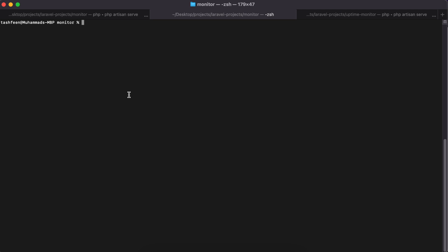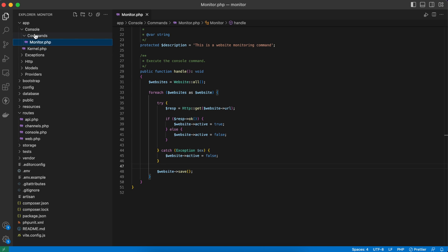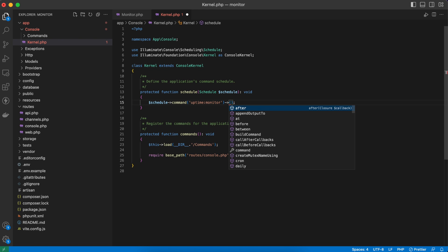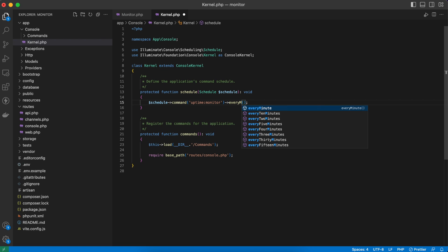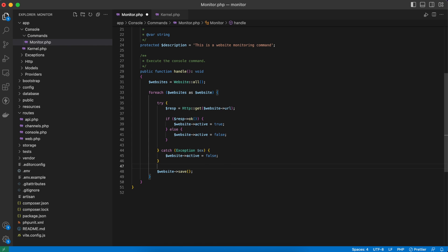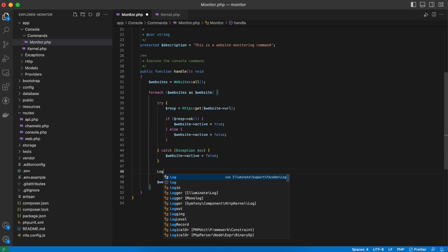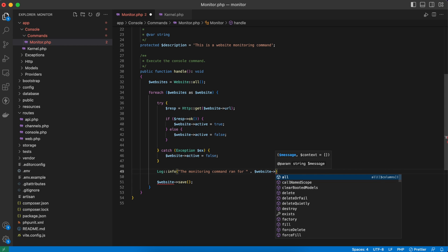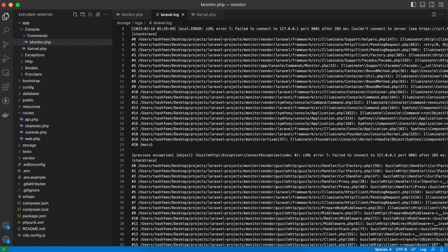Now we have a command that modifies records, but we have to run it manually every time. Laravel has a great way to automate this. Inside app/Console/Kernel.php, we schedule the command 'uptime:monitor' to run every minute using the everyMinute method — you can configure it to run as often as you like. I'll also add a log statement inside the command so it logs the website name each time it runs, so we can see logs being created.